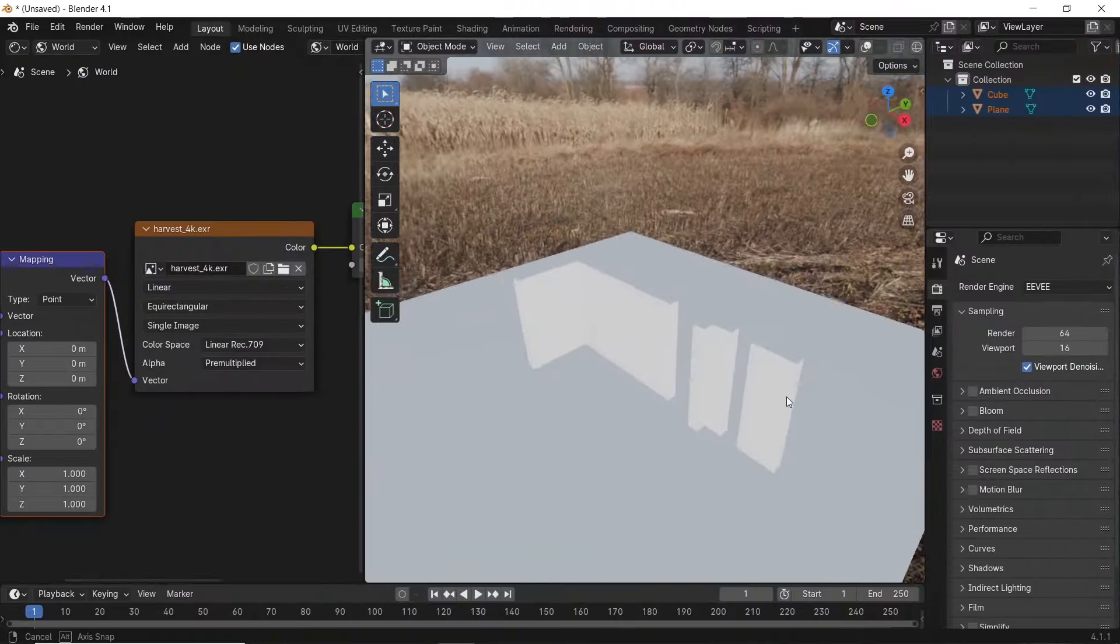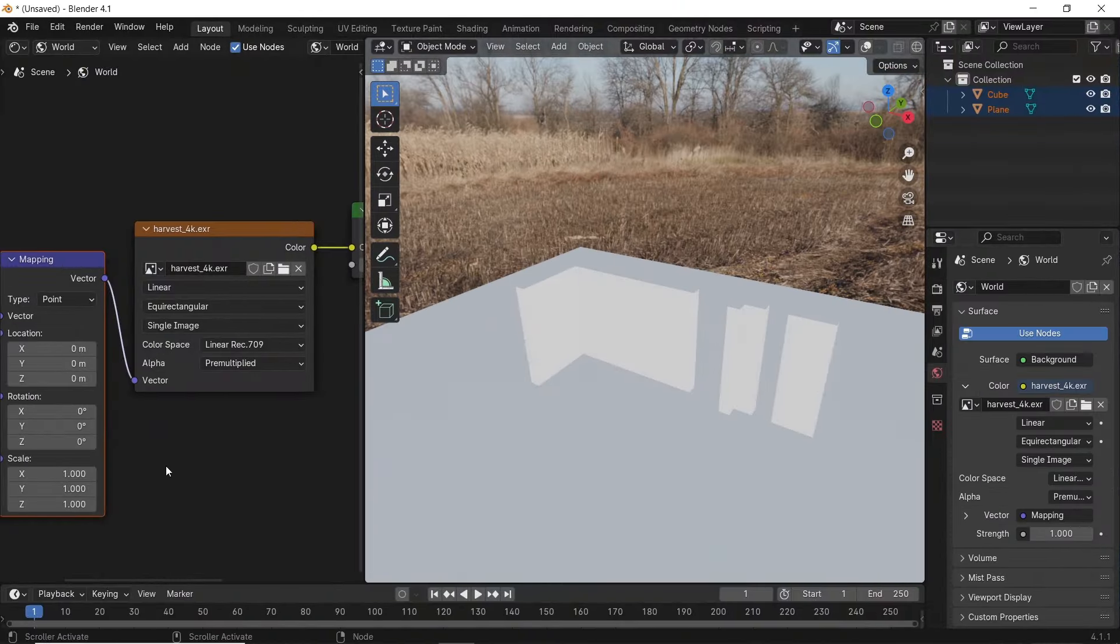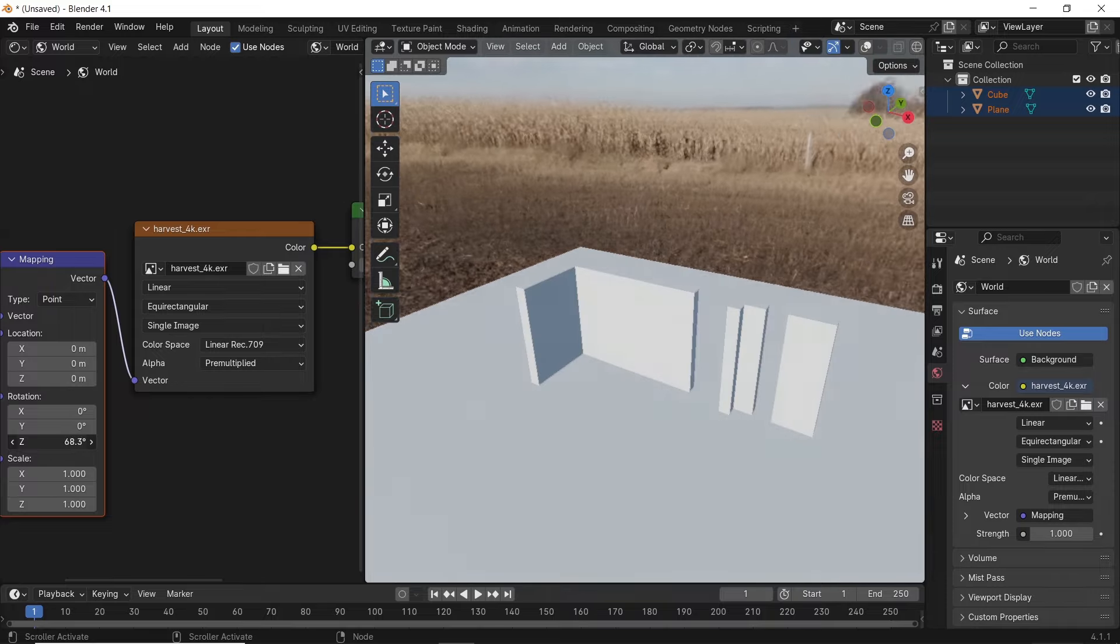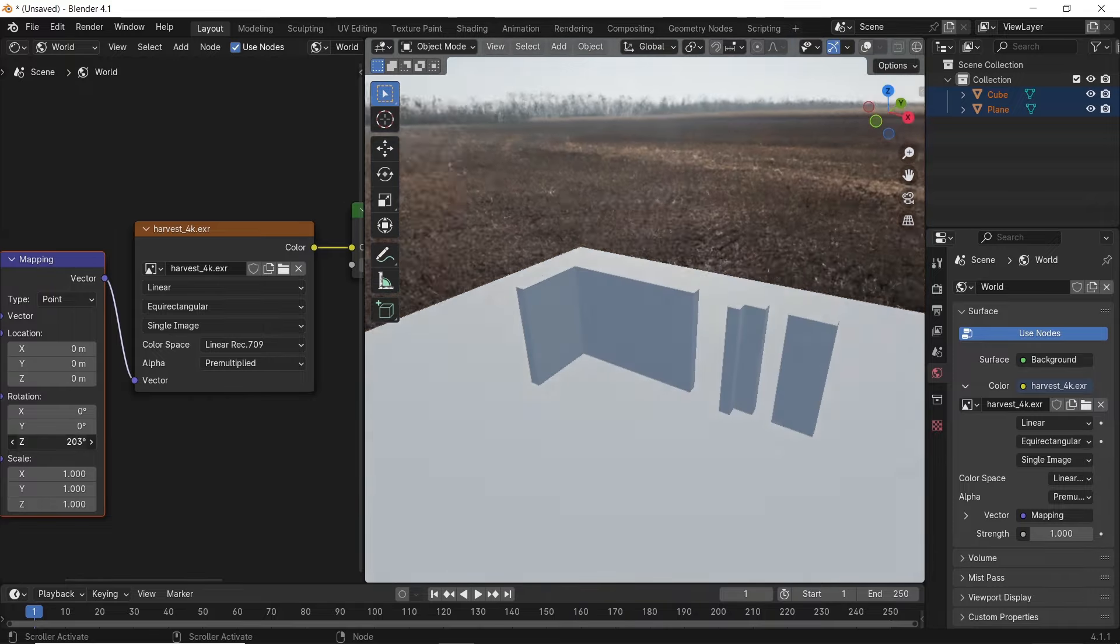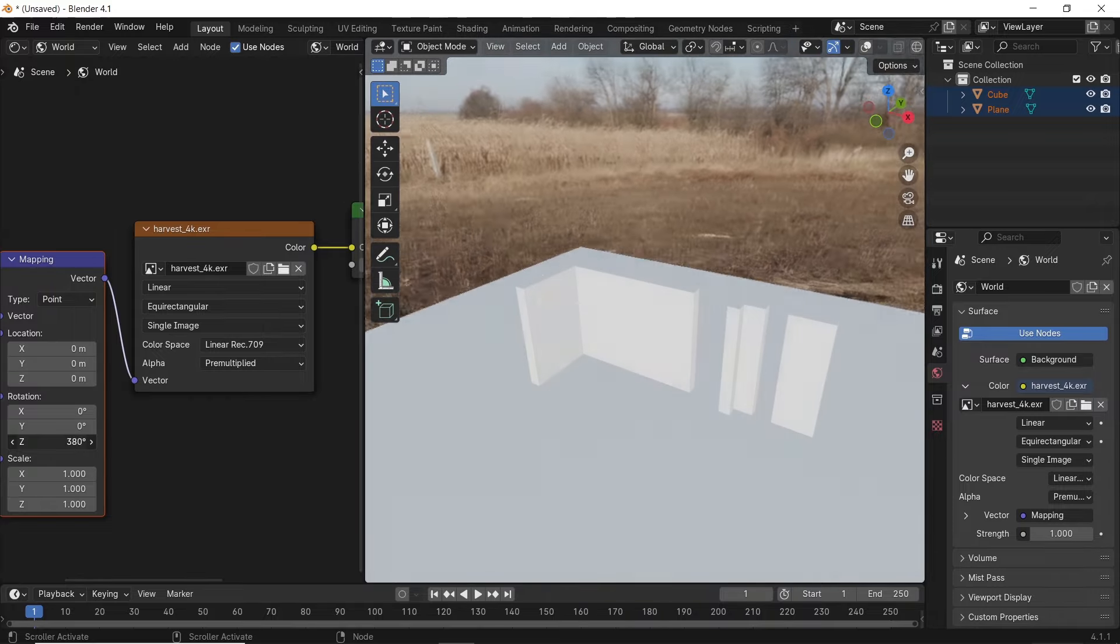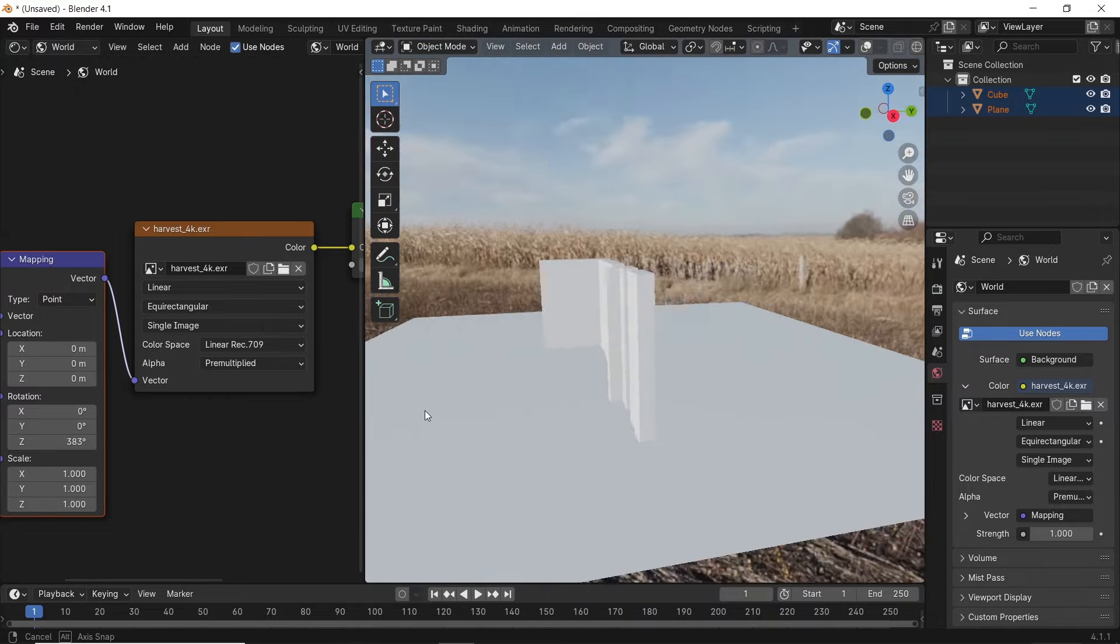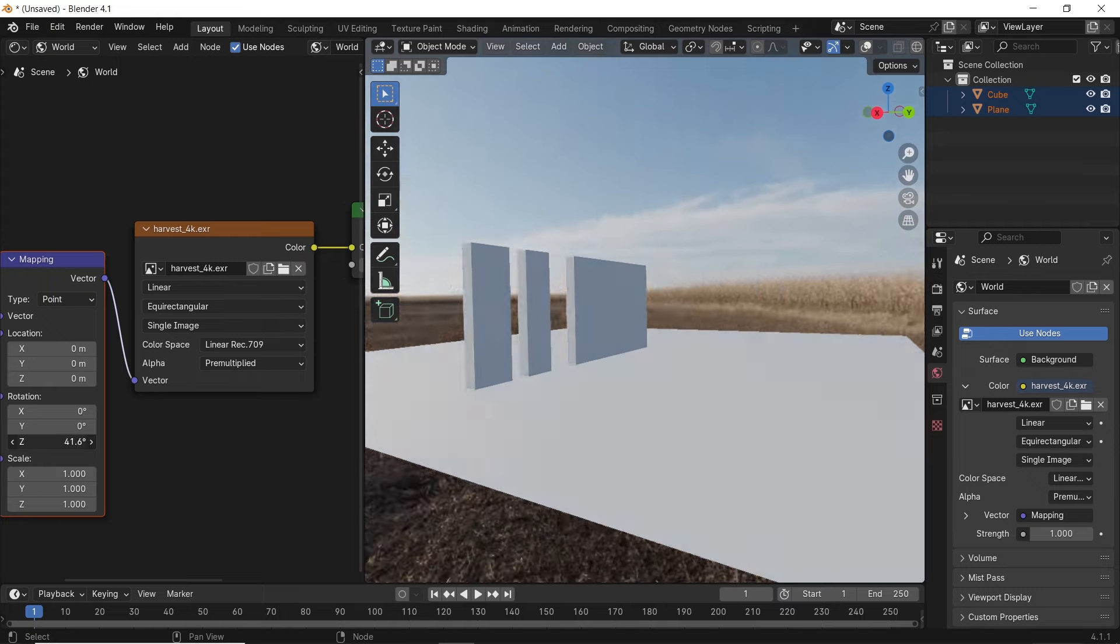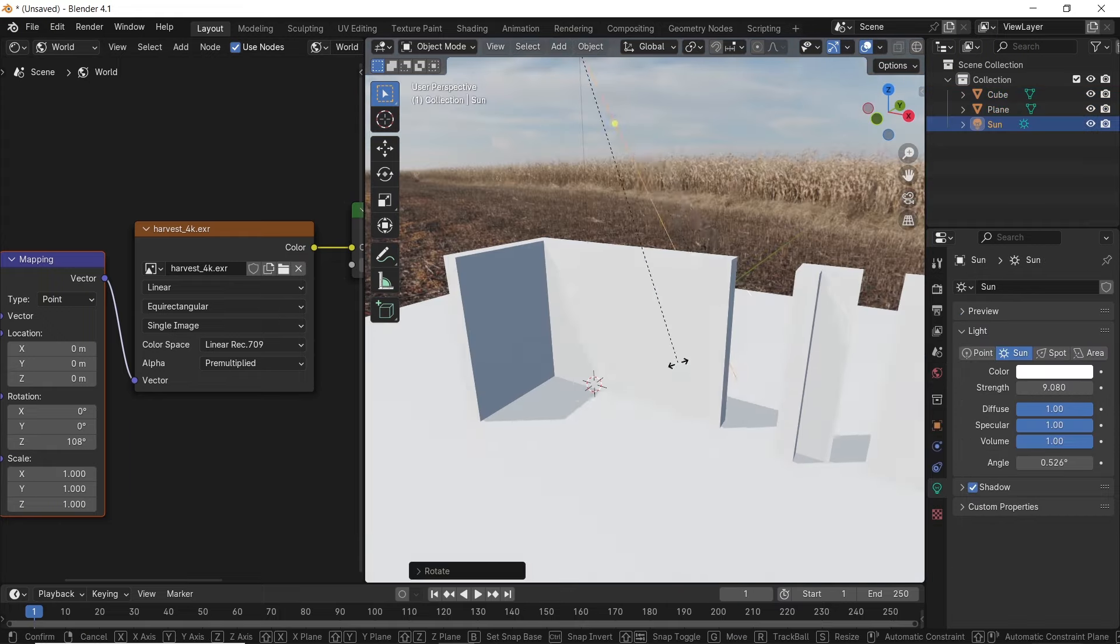See in Blender, using Eevee Render with HDRI Sky will only get you lights without any shadows. Thus, you need to add a sun lamp in your scene and match it with the skylight's direction.